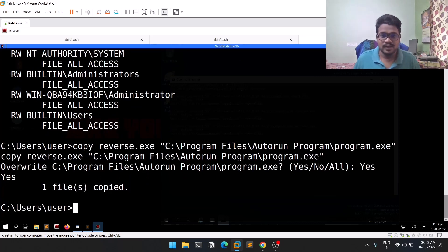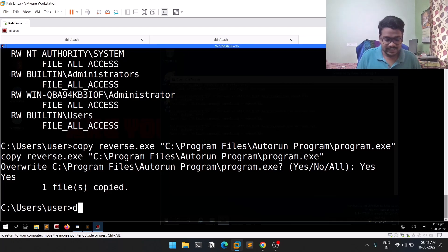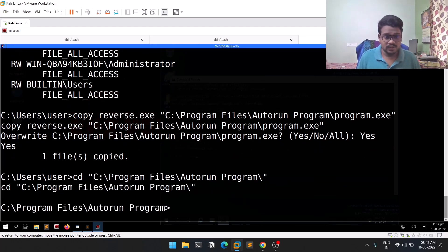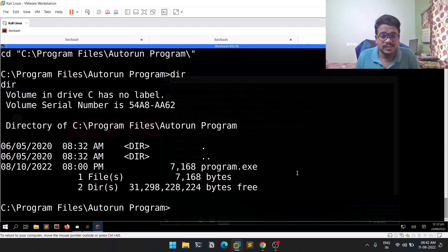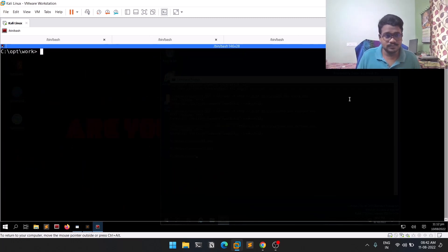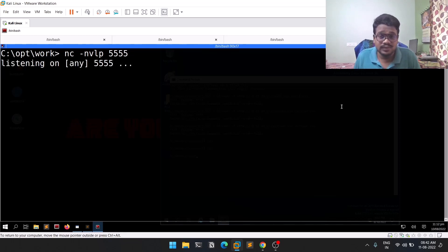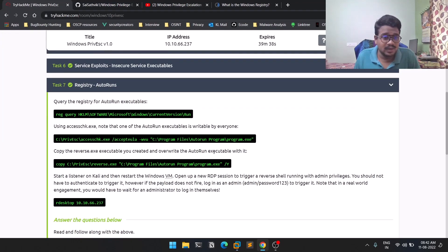Let's verify with a dir command — navigating to that location, you can see there is now a program.exe there. What we need to do next is wait for an admin to log in, because only then will we get an elevated session. Before that, let's open a reverse connection listener: nc -nvlp 44555, which is the port my reverse.exe is configured for.